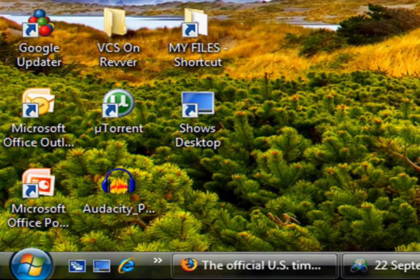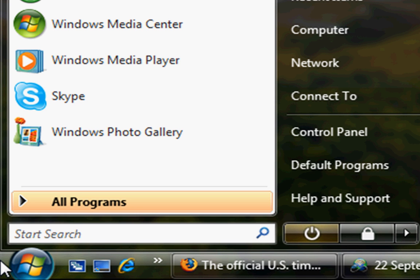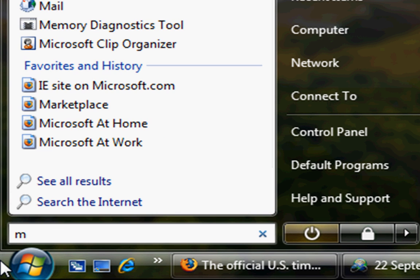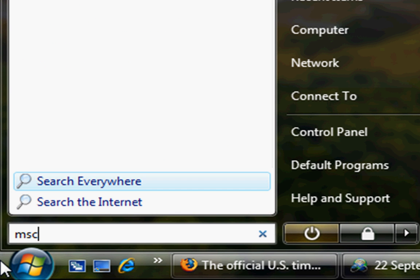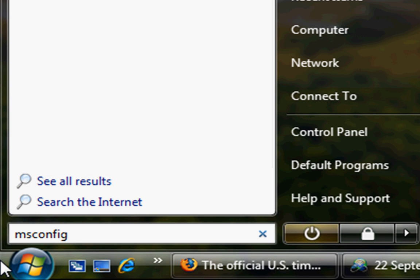So let's get started. What you do first is go to Start and then type in msconfig. If you want an earlier version of Windows that isn't Windows Vista, you just go to Run and type in msconfig.